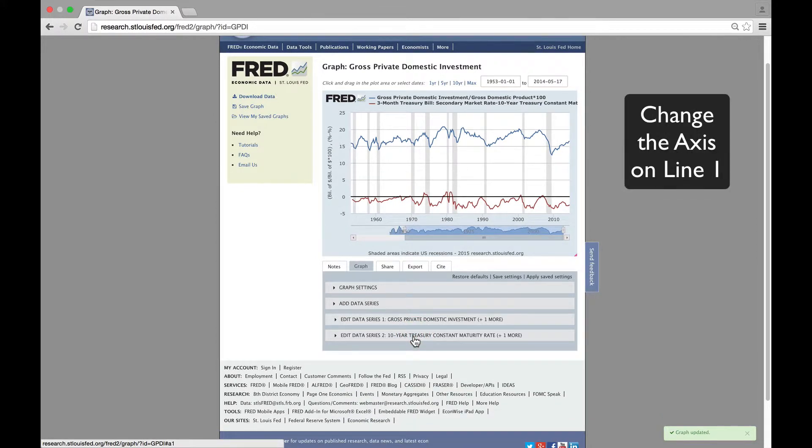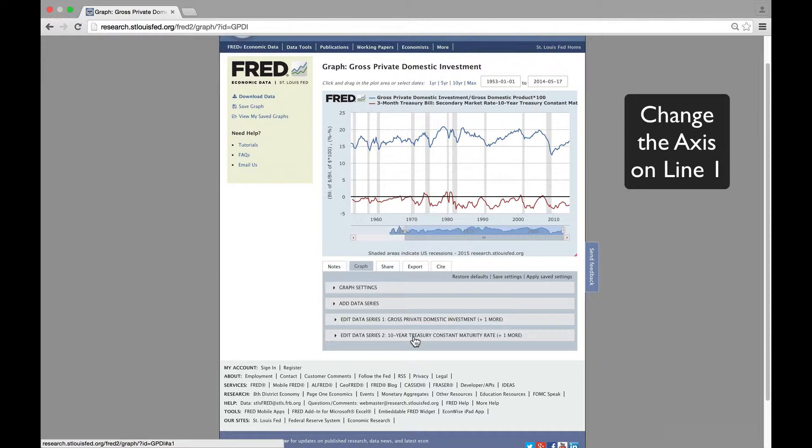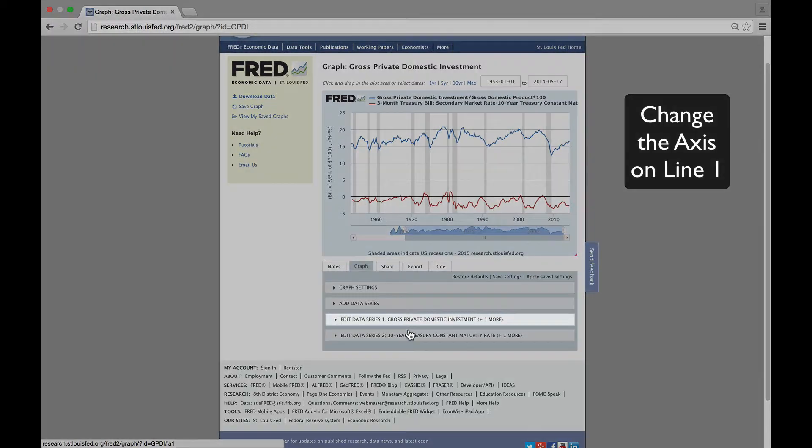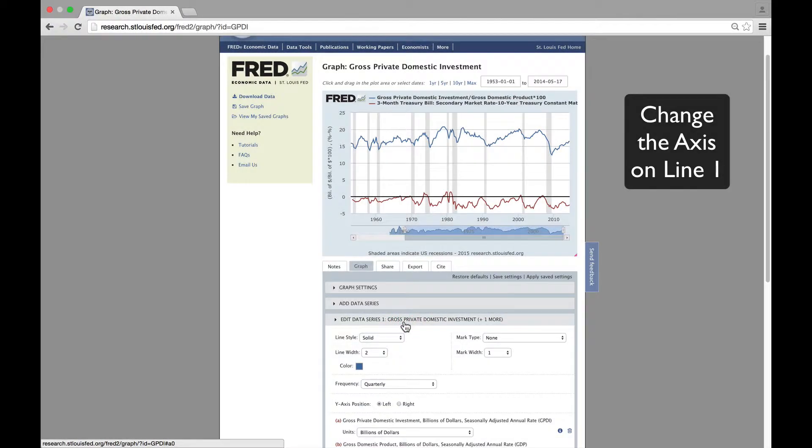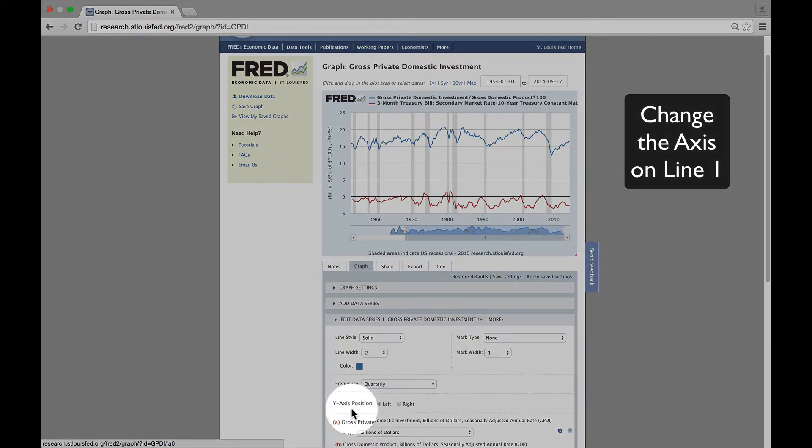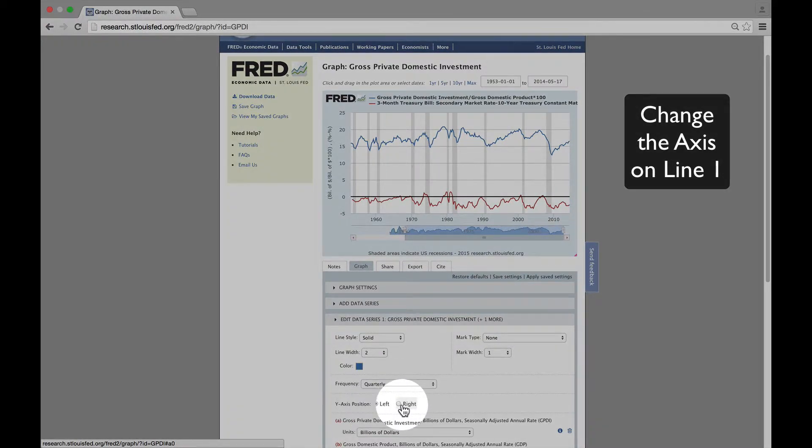The graphs look good, except they really need to be on different scales. So let's change the scale on line one from the left scale to the right scale. Then we'll see much more clearly that these two series are consistent cyclically.